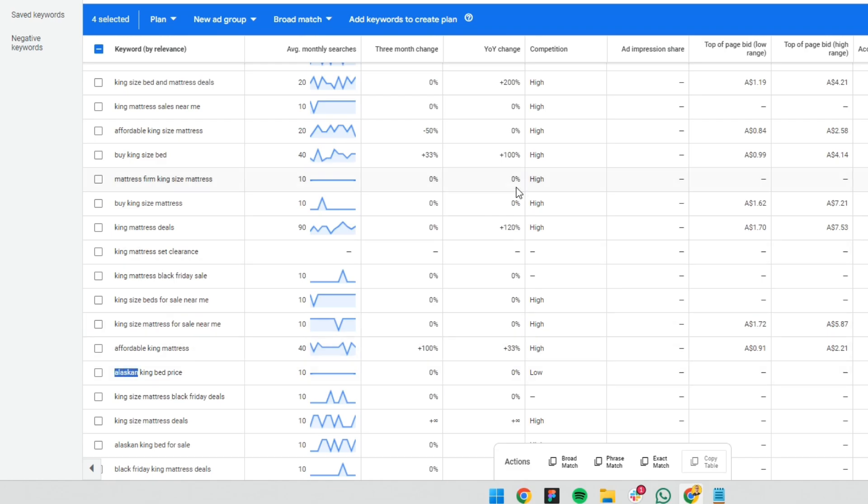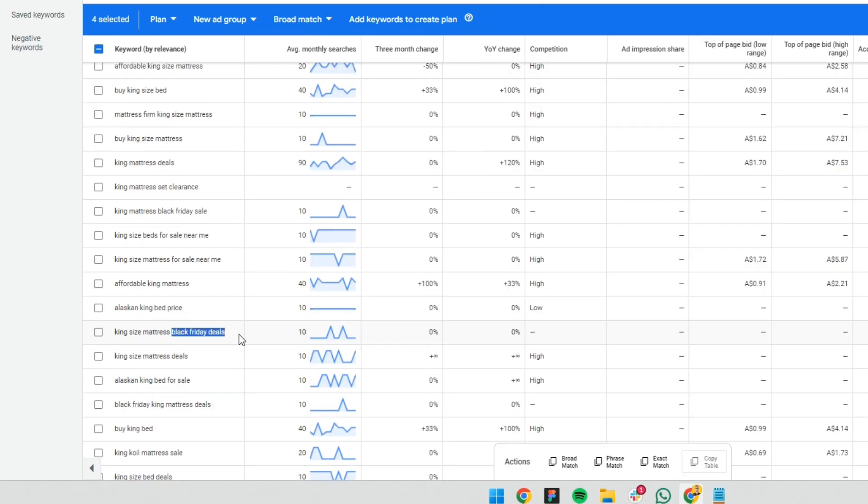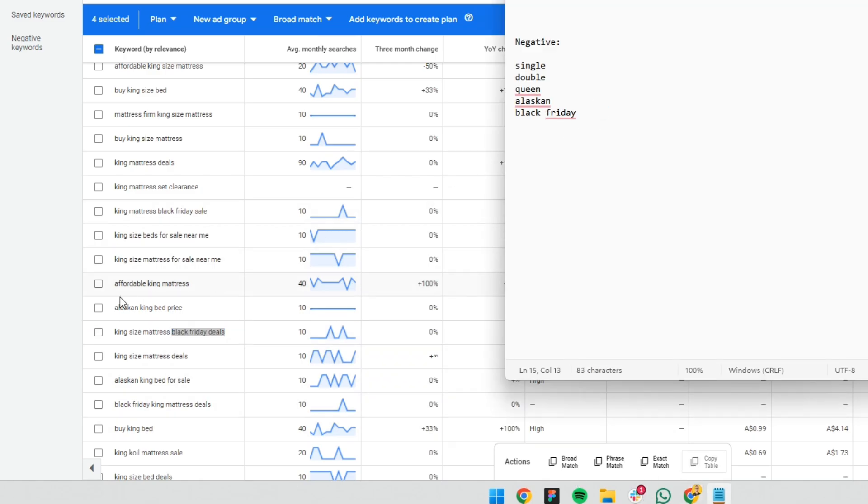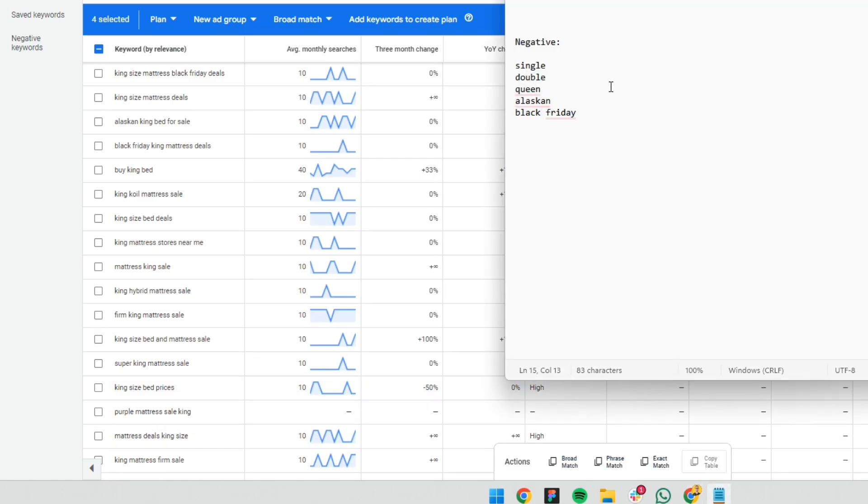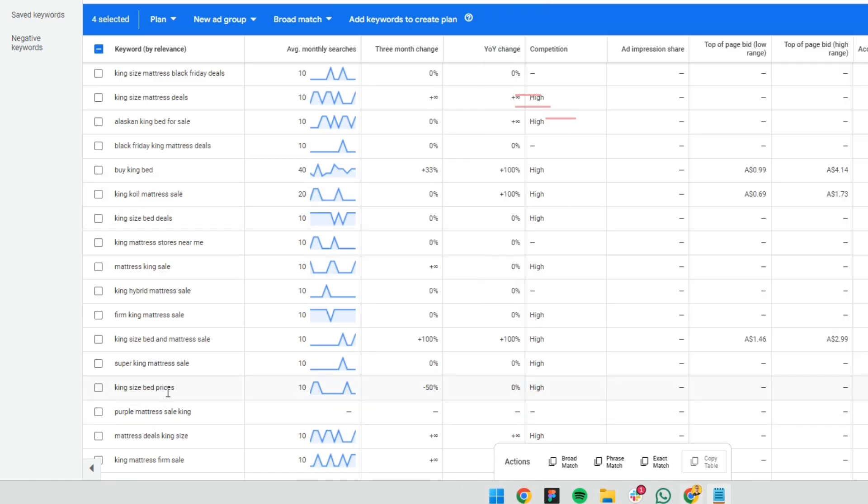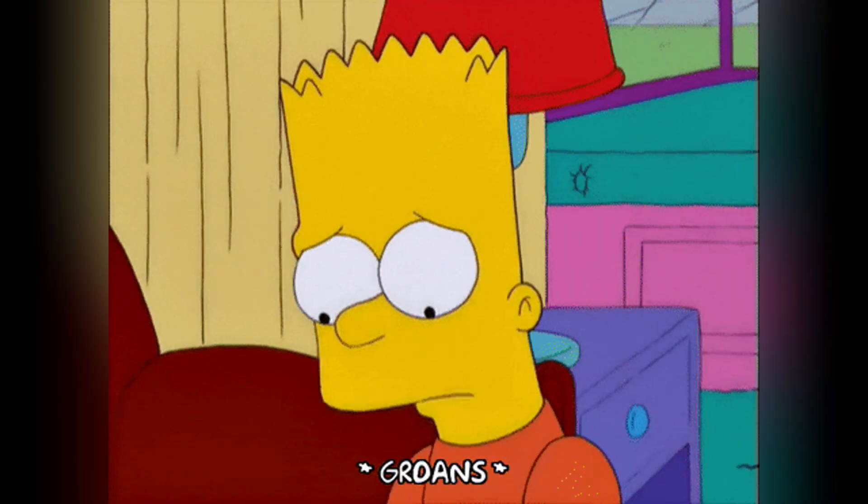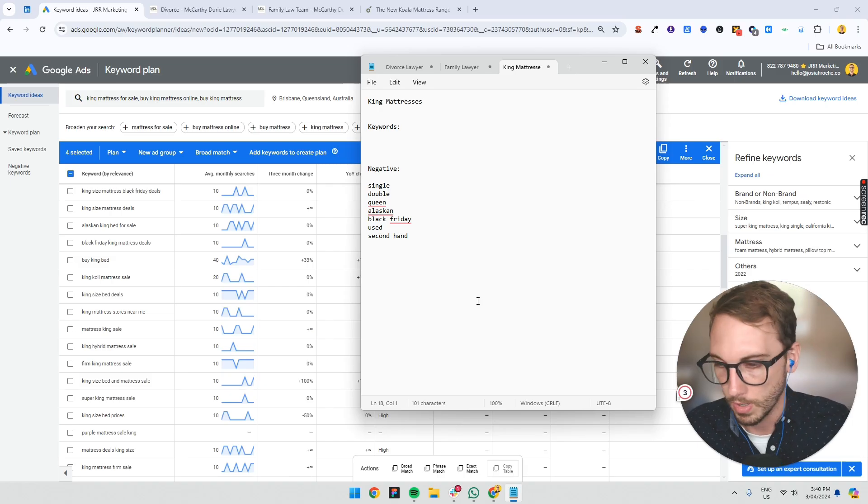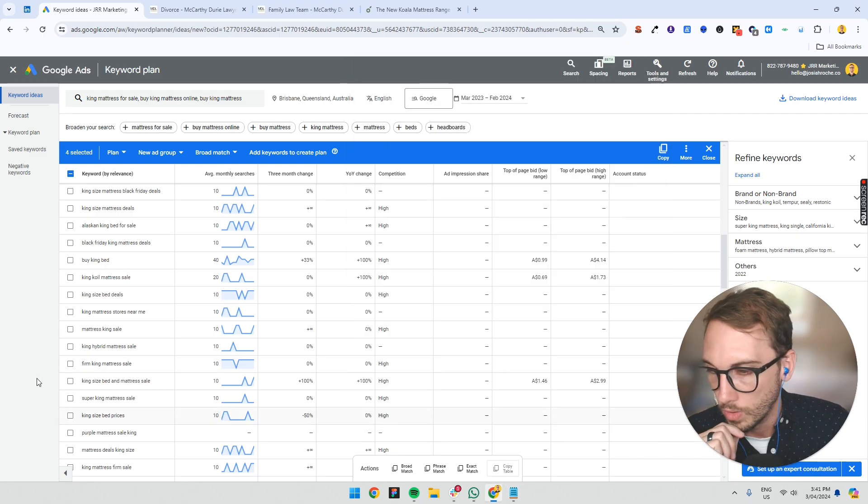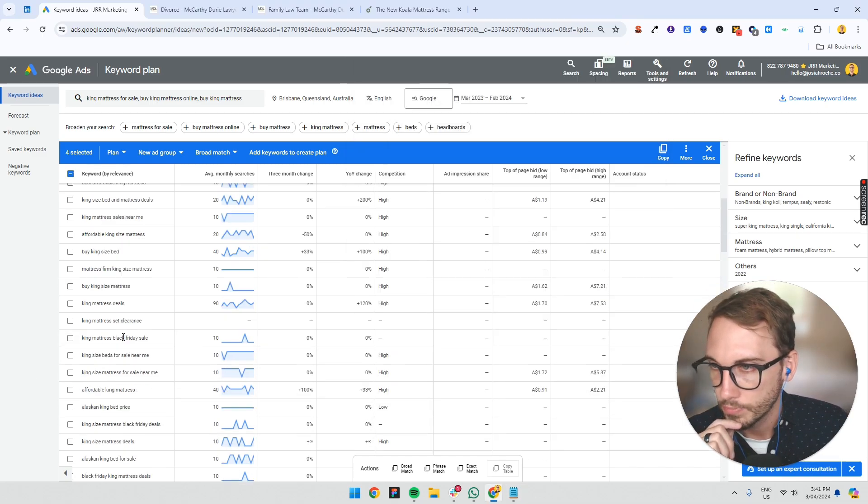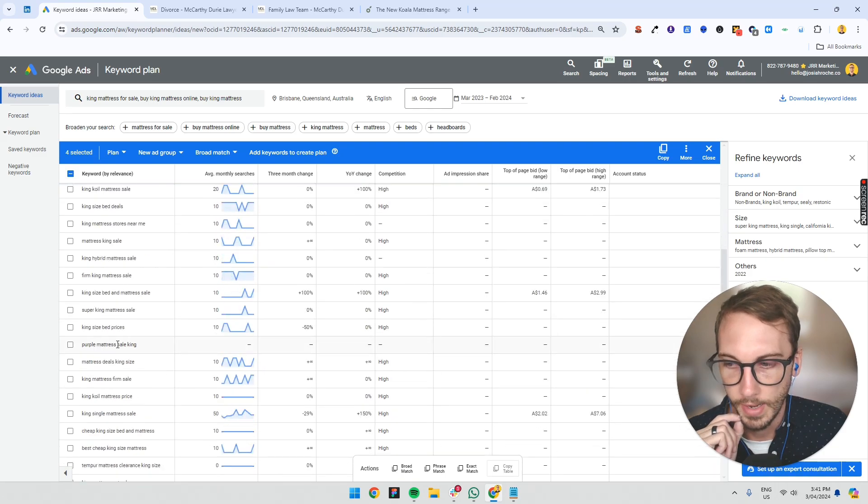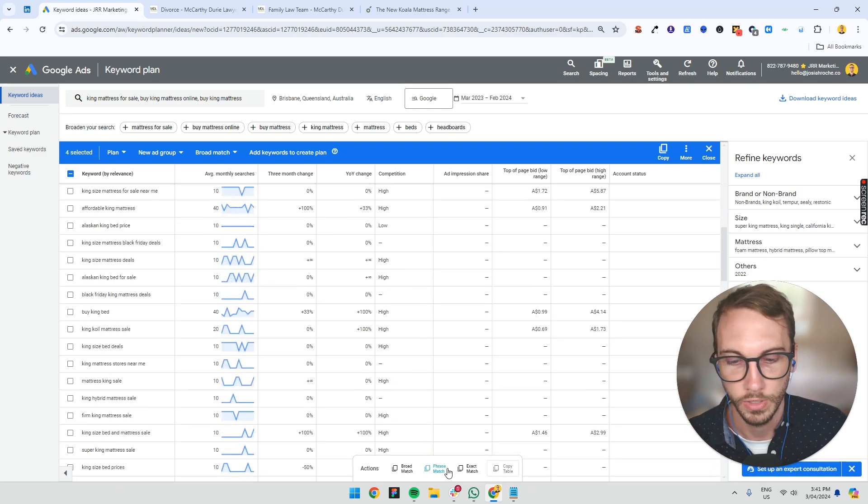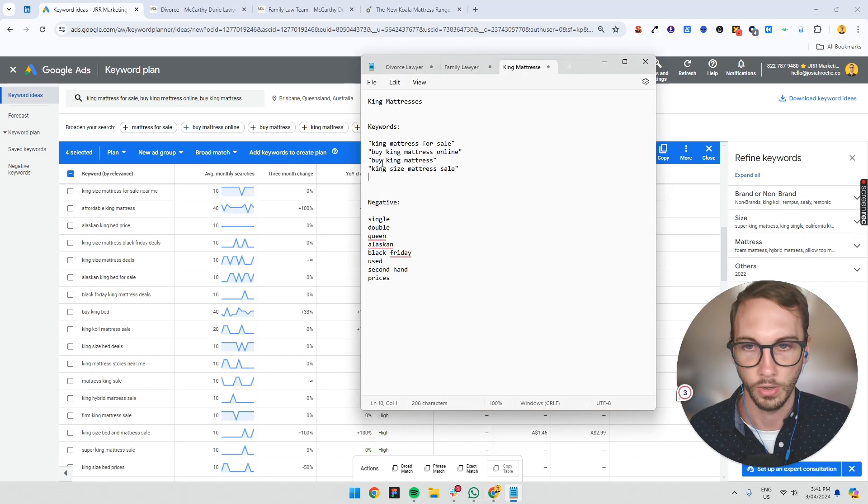You might want to get rid of deals maybe unless you want to bid on that. Alaskan, there might be a brand name. So you might add that here. Black Friday deals, you might want to add that as a negative keyword so you don't bid on that. And then for the rest of it, since you sell mattresses, you don't sell used mattresses. So you might make used there. And then secondhand, you don't want to bid on that. And then prices. Sometimes I don't bid on prices because sometimes it just attracts tire kickers. So what we might do is we might just put prices in there. Now that's pretty much it. That's all there is to that. And I might just keep adding more to it over time. But for now I might just go phrase match and then bingo.